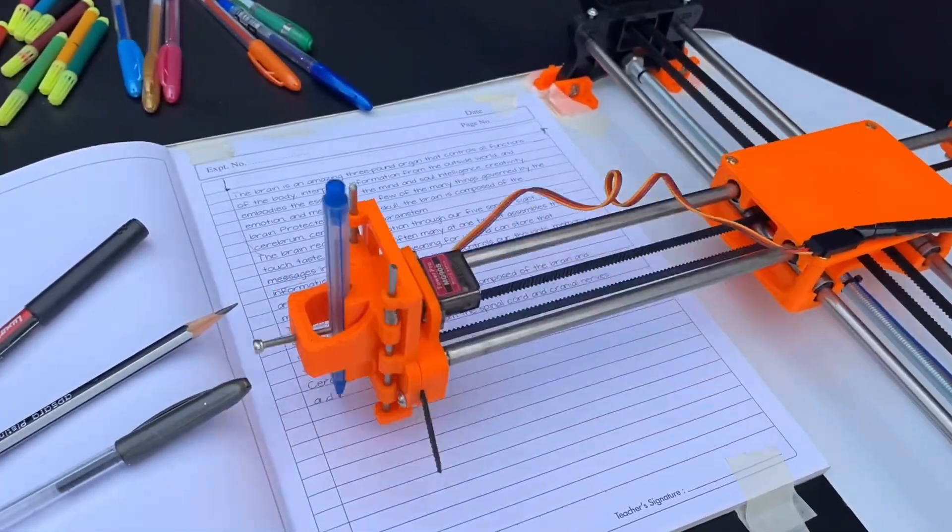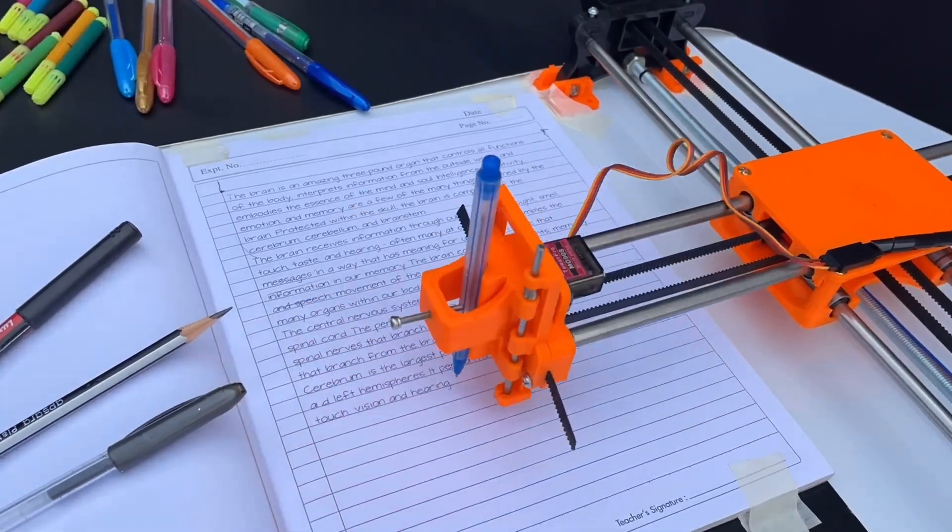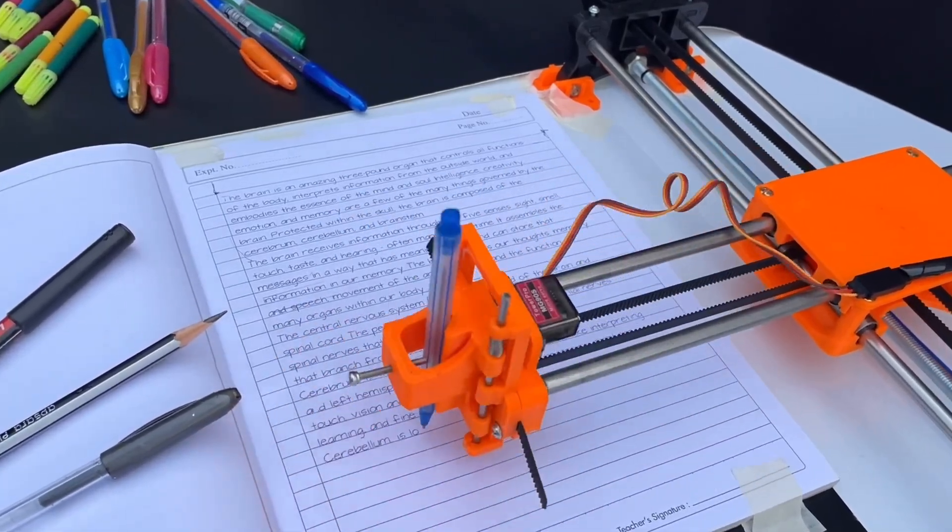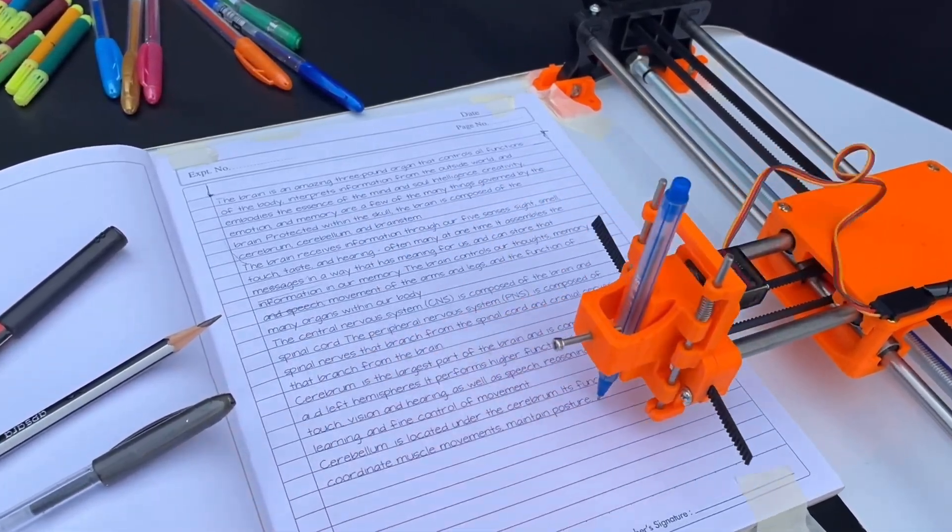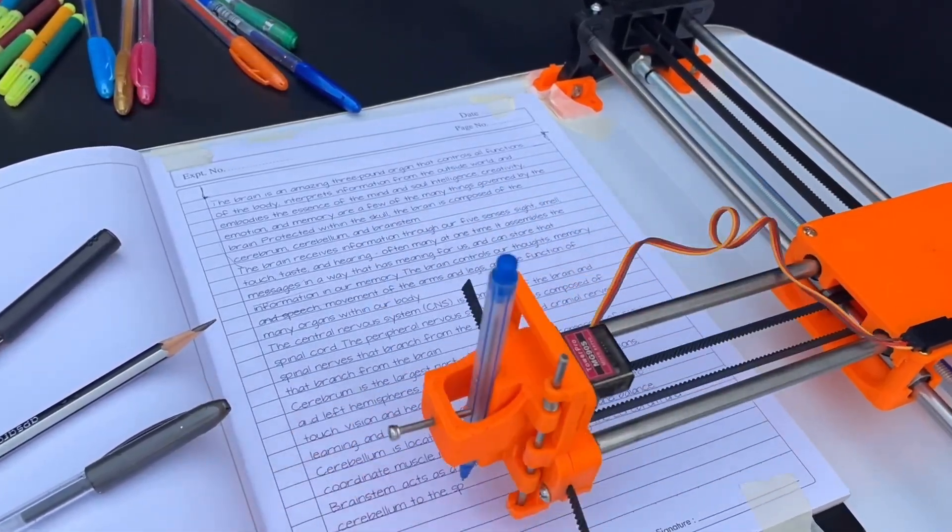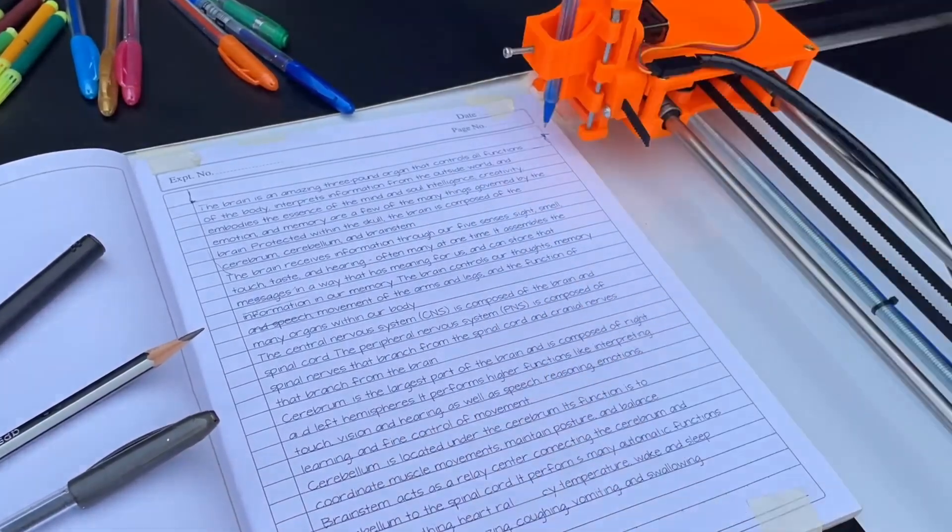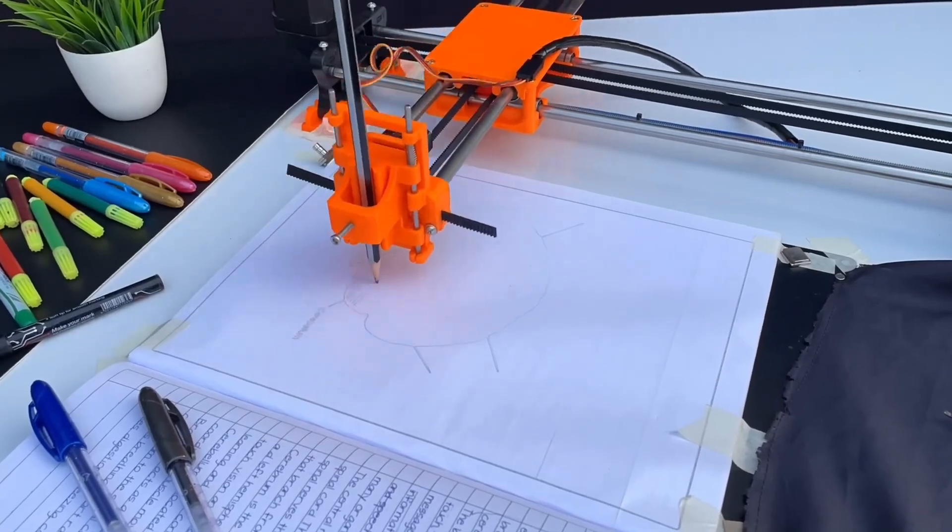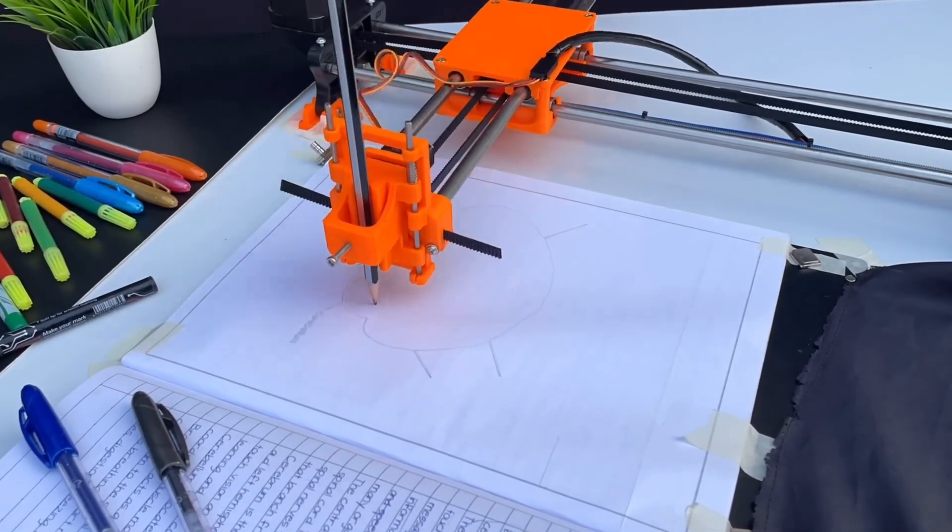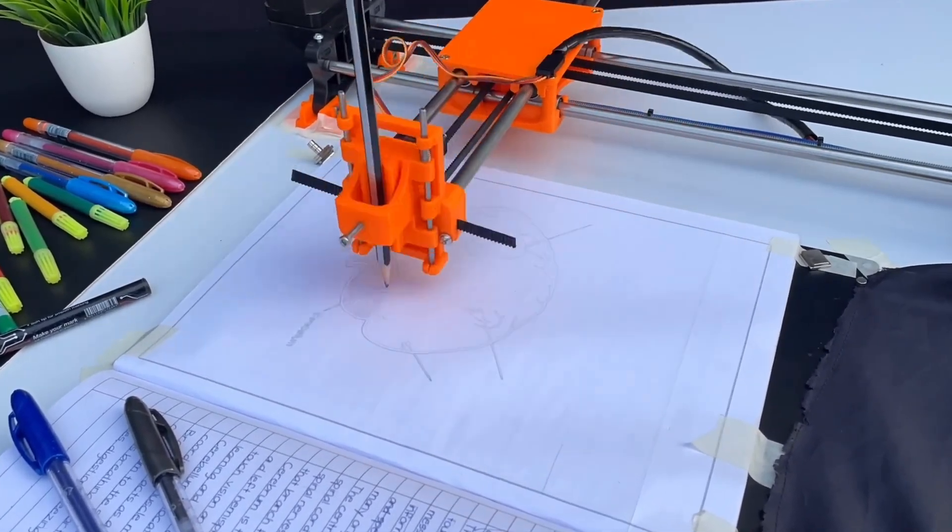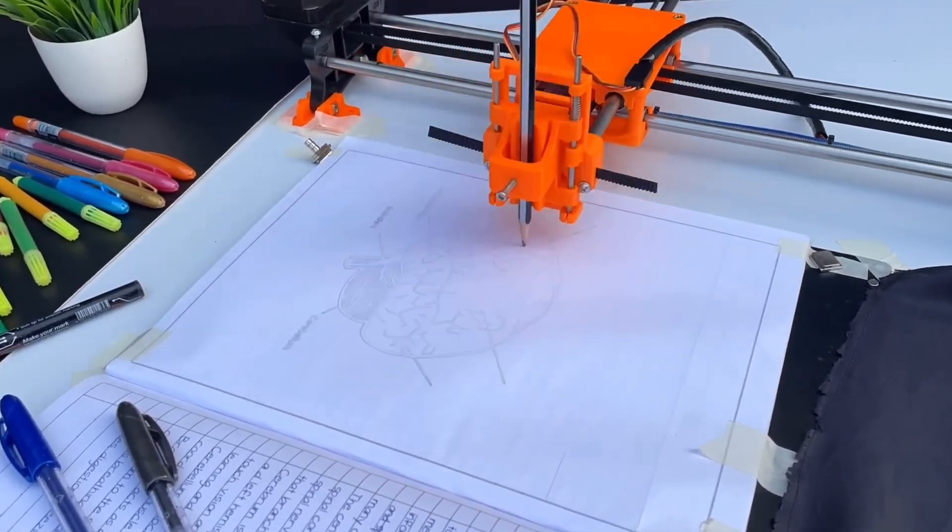This sturdy frame is essential in maintaining the accuracy of the writing, allowing the machine to create not just simple text, but also detailed figures and complex digital signatures.